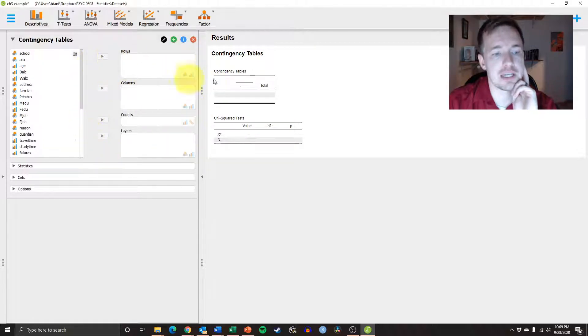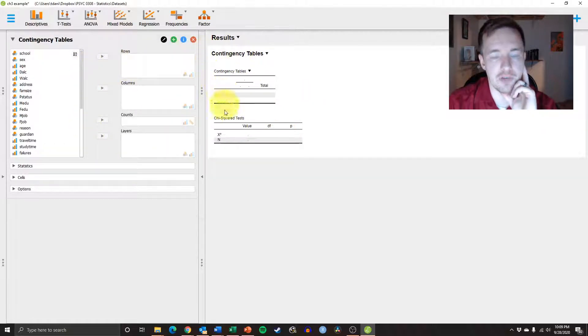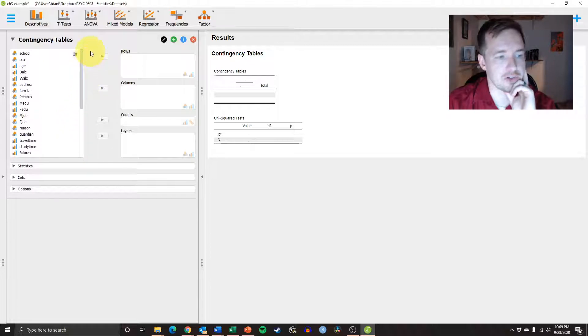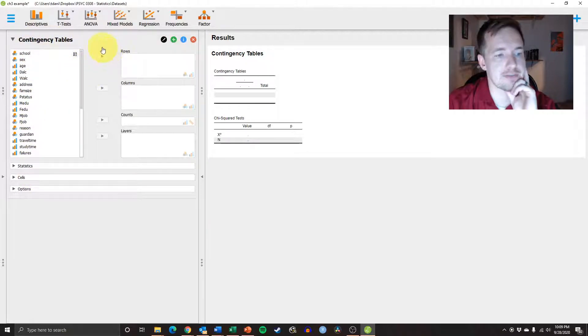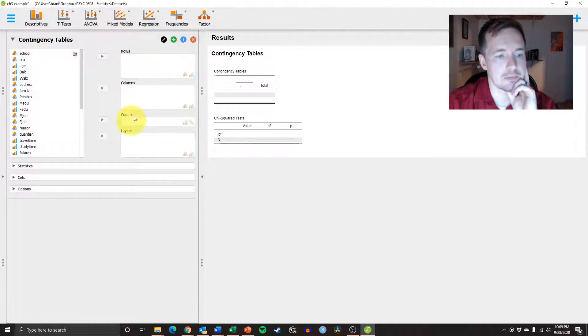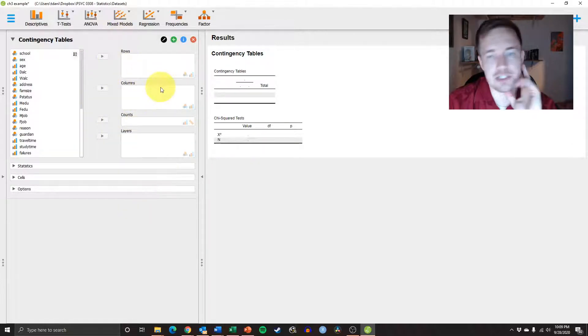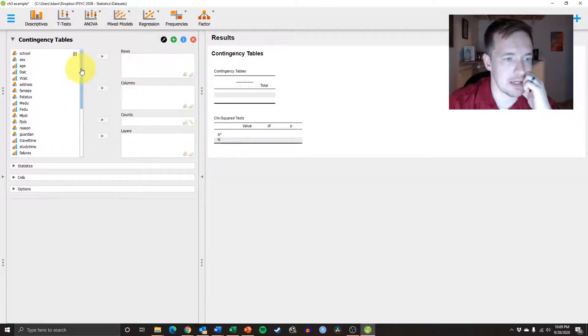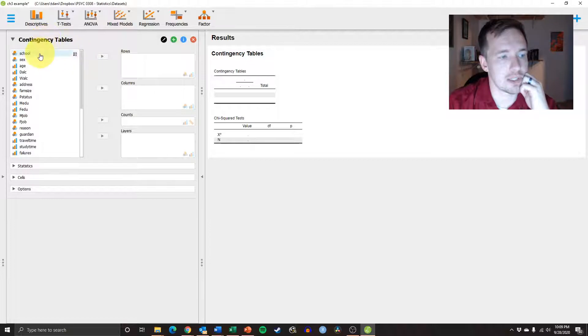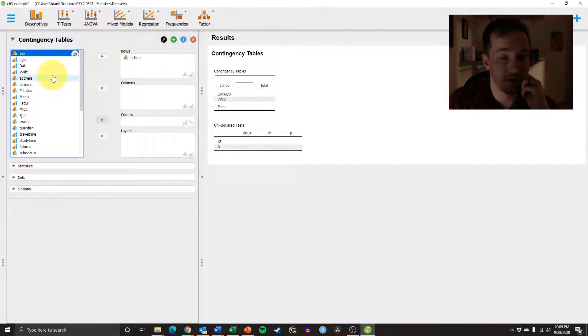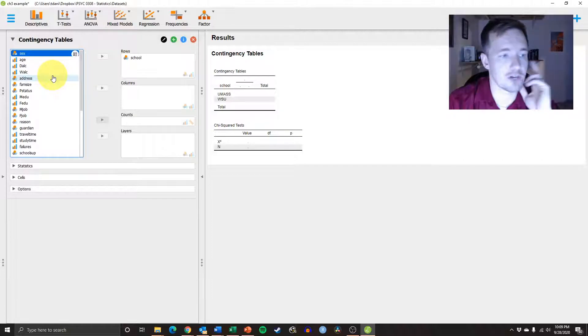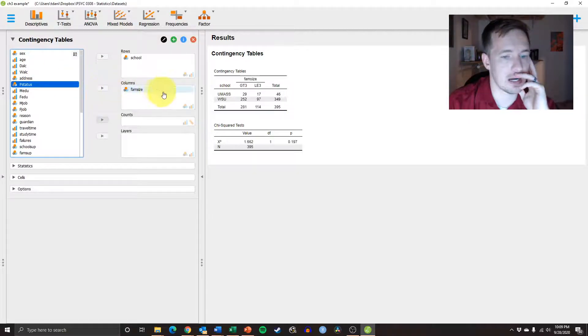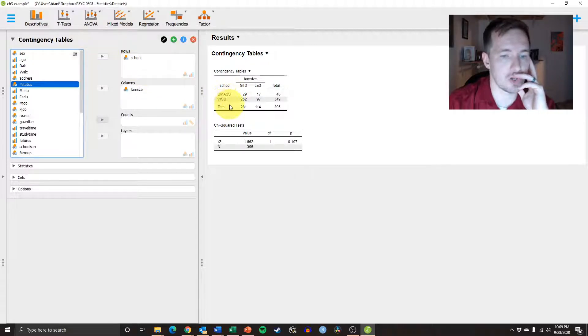And then this is going to give us a pretty straightforward way of creating these tables. You have your variables over here on the left, and you can just slide them into these different categories, depending on how you want to organize your data. So let's say I am interested in arranging school by family size. So those are the two variables that I want to look at. So I have family size as the column, school as the row.